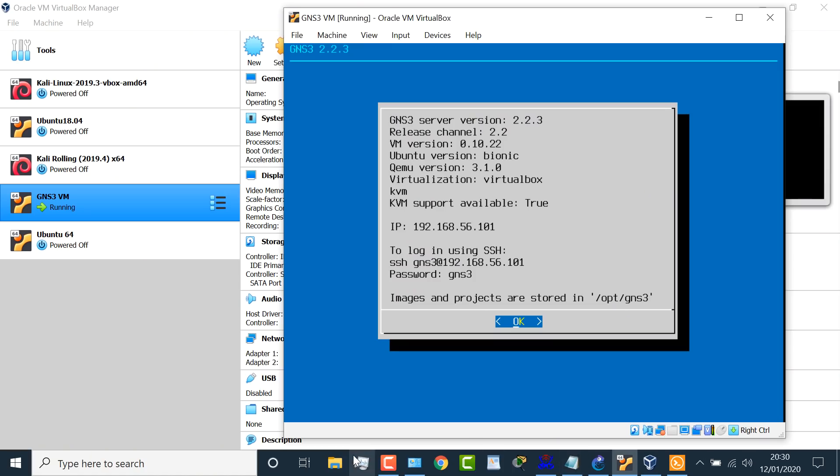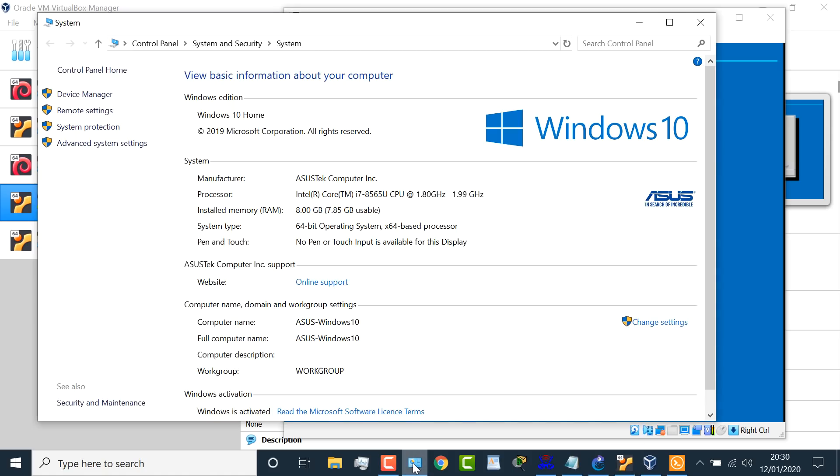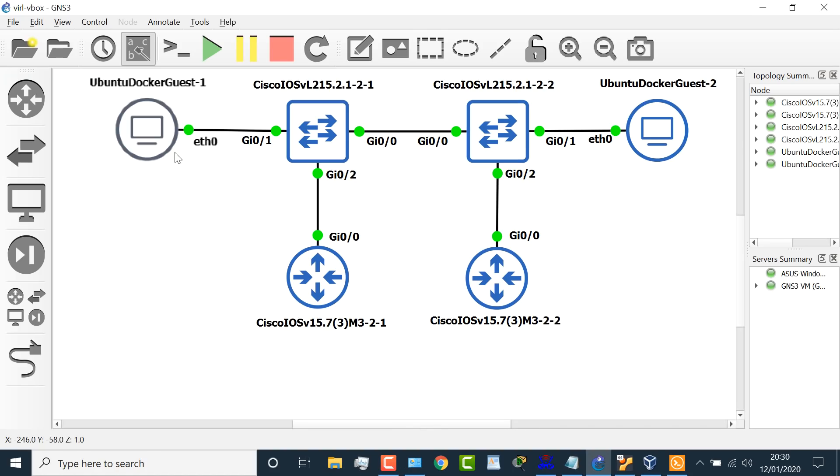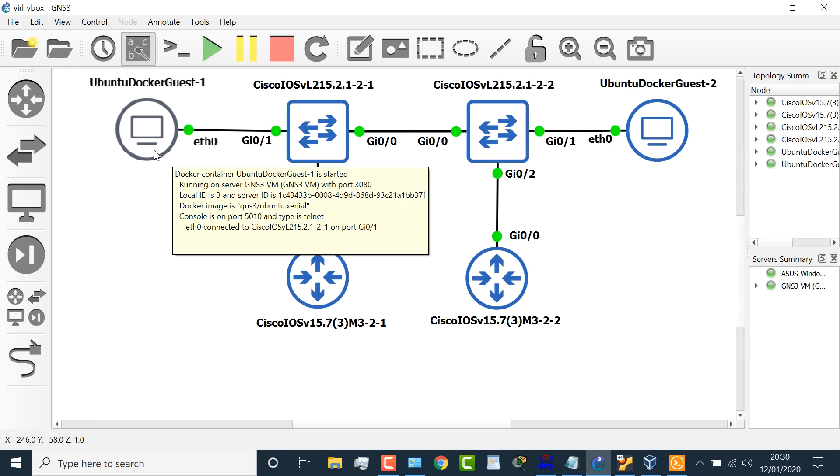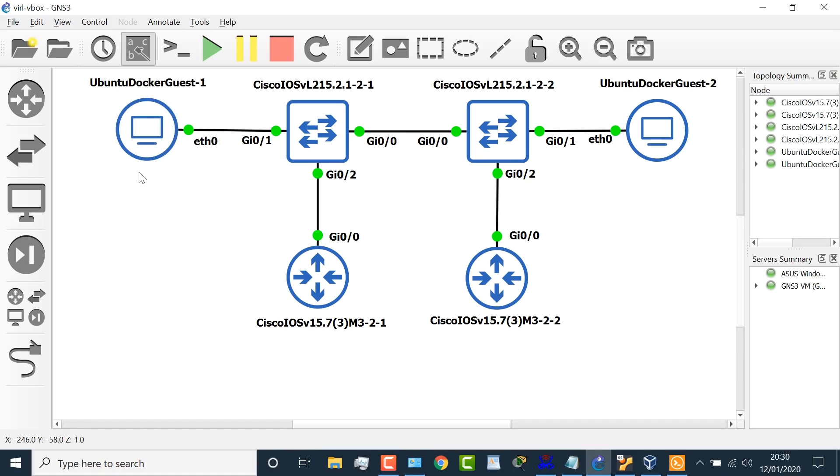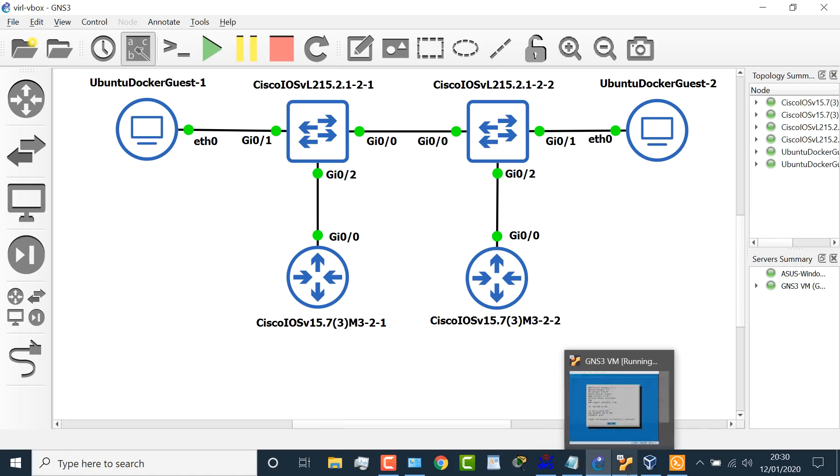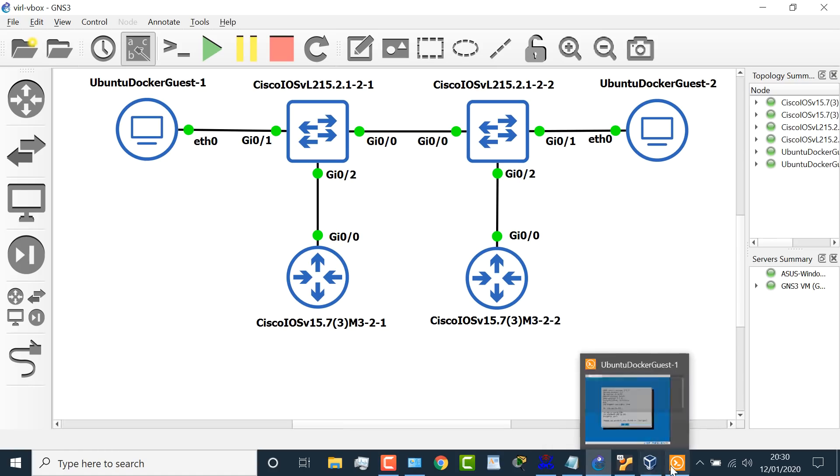But once again, what we can see in the GNS3 VM here is KVM support is true. That never used to be possible in the past when using an Intel processor. So looking at GNS3, I've got an Ubuntu Docker container connected to a Cisco IOSv switch, connected to another Cisco switch, connected to another Ubuntu Docker container, and I've got two Cisco routers in this topology.